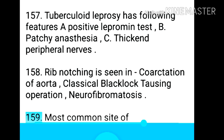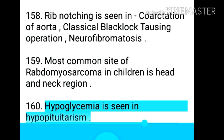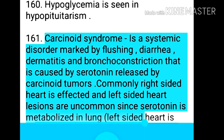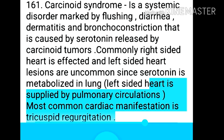Point 160: Most common site of rhabdomyosarcoma in children is the head and neck region. Point 161: Hypoglycemia is seen in hypopituitarism. Point 162: Carcinoid syndrome is a systemic disorder marked by flushing, diarrhea, dermatitis, and bronchoconstriction caused by serotonin released by carcinoid tumors. Commonly the right-sided heart is affected.